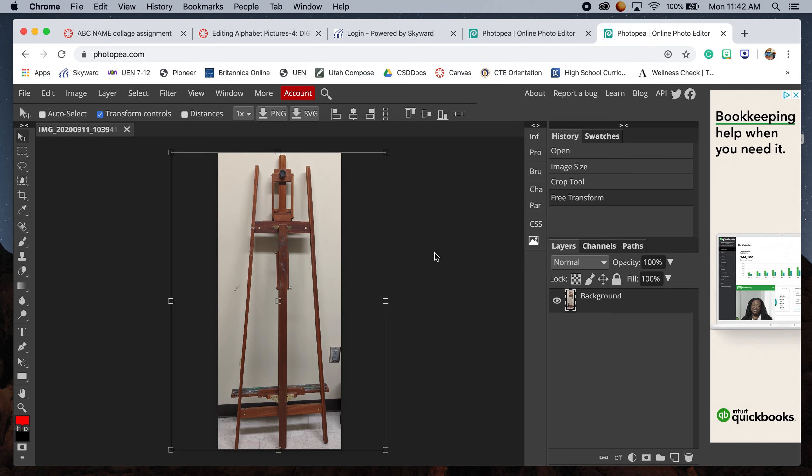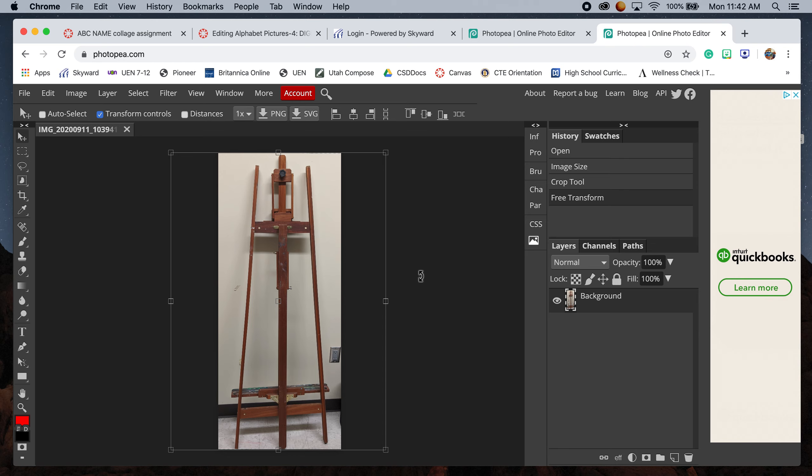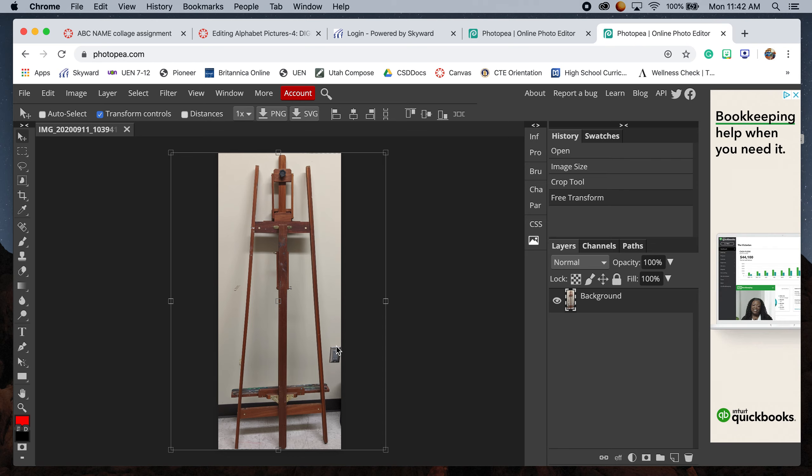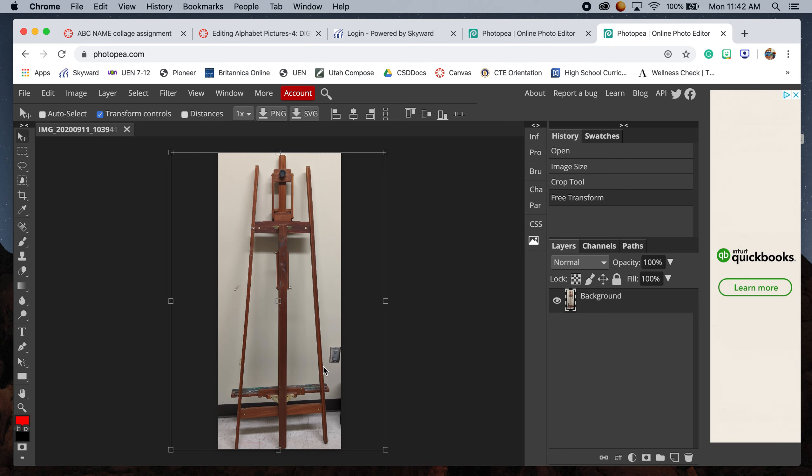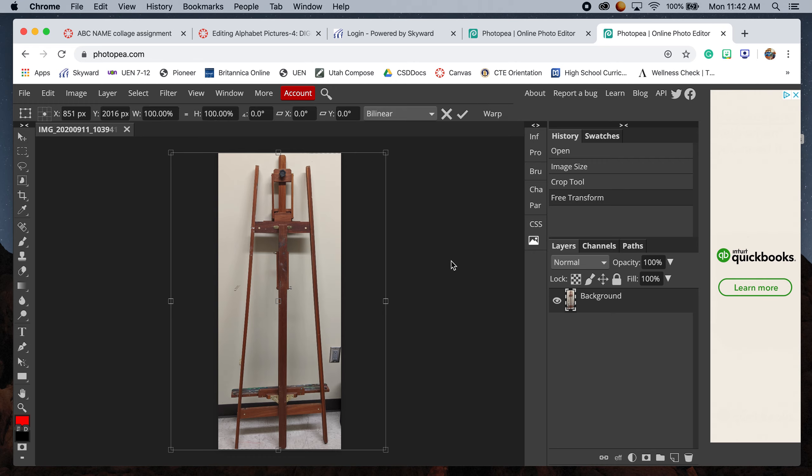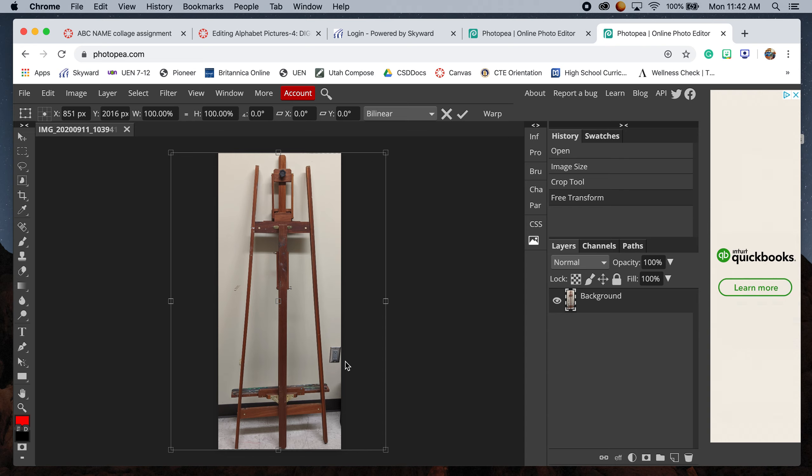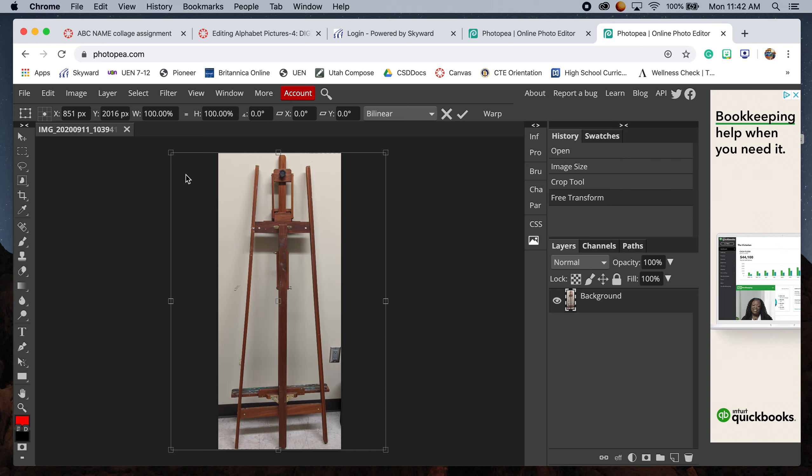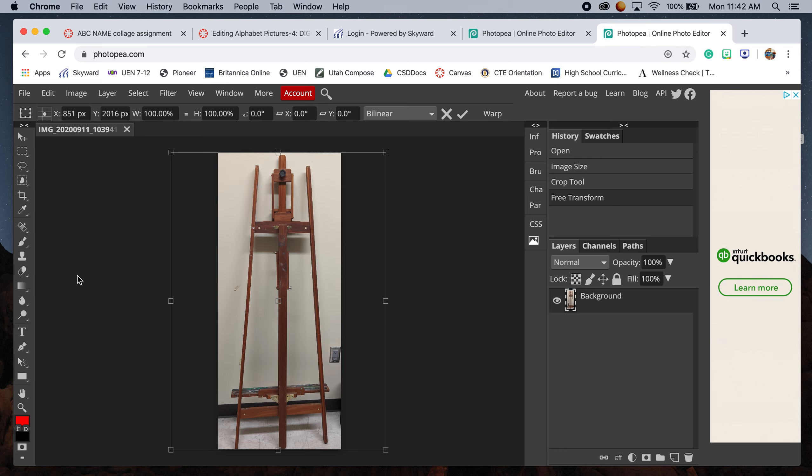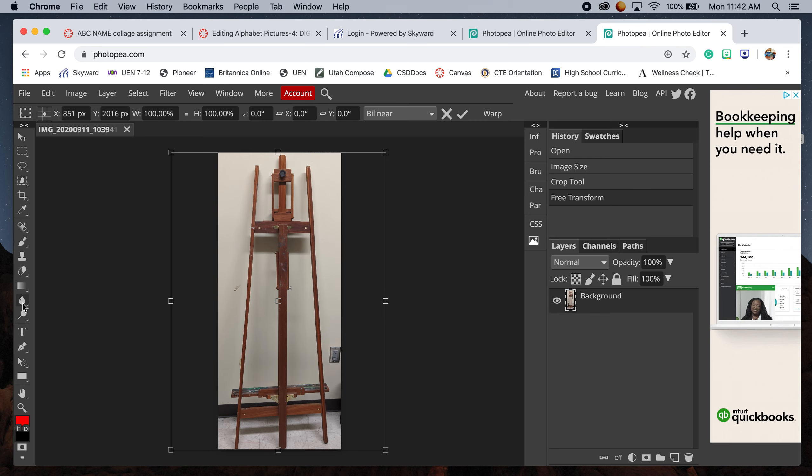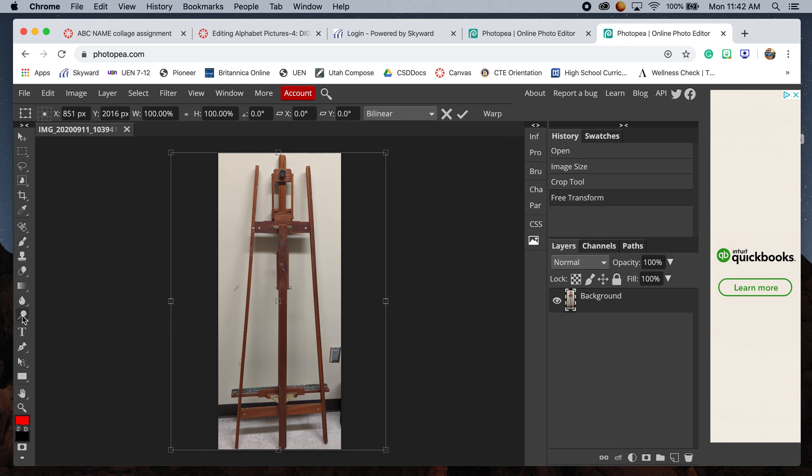One thing in this photo that's driving me insane is this electrical outlet taking away from my easel. I want to blur that out. I mentioned in our compositional presentation that removing distracting elements can help simplify the image and make it easy to identify the subject. Over in the tools on the left side, if you hover over them it tells you what they do. We're going to find the blur tool.